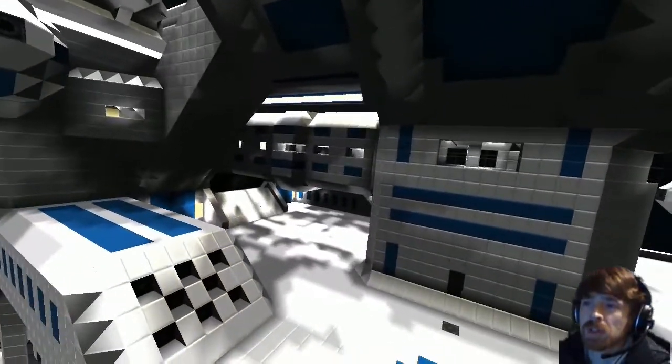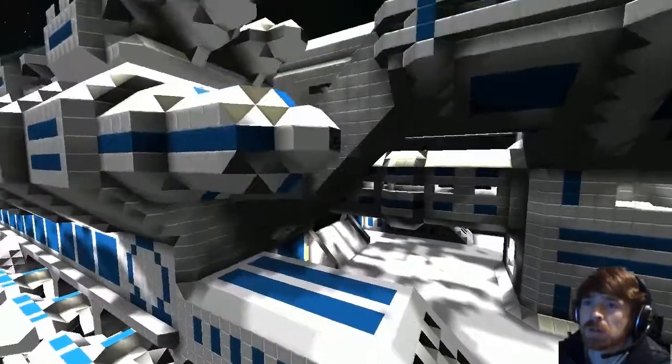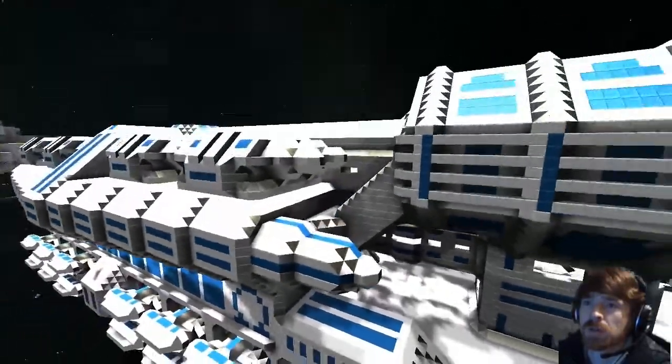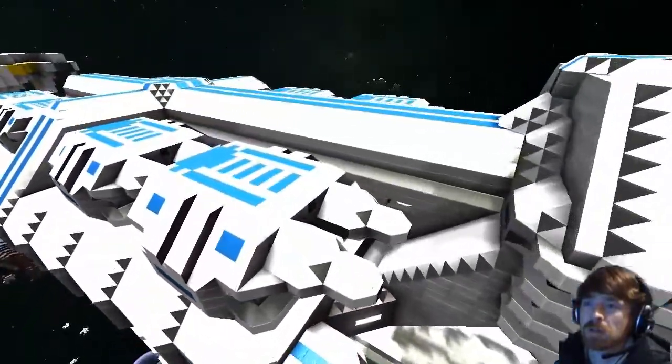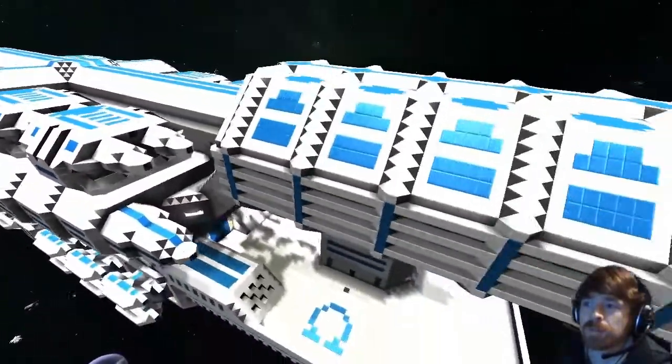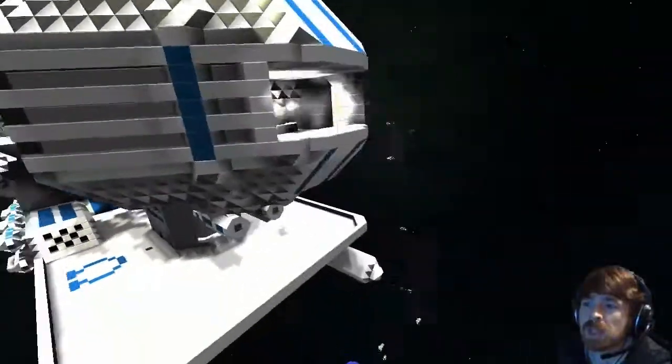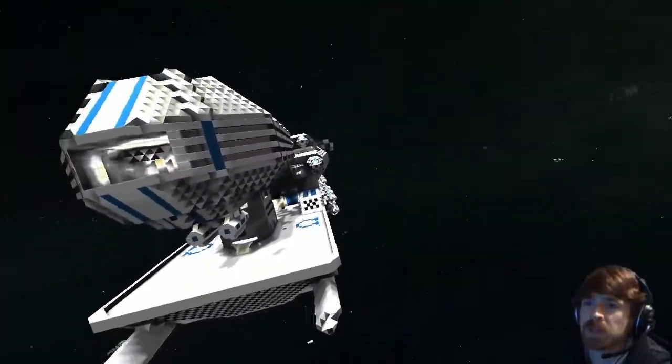Nice area right here. I will warn you, the hangar's a bit blinding. Yeah, it's quite white in there.